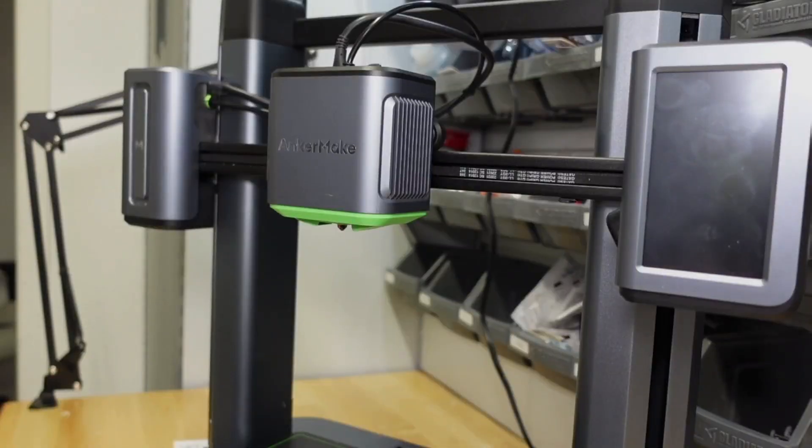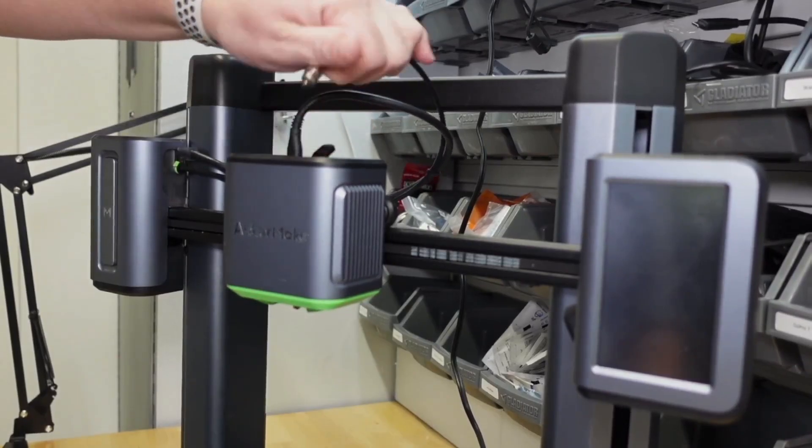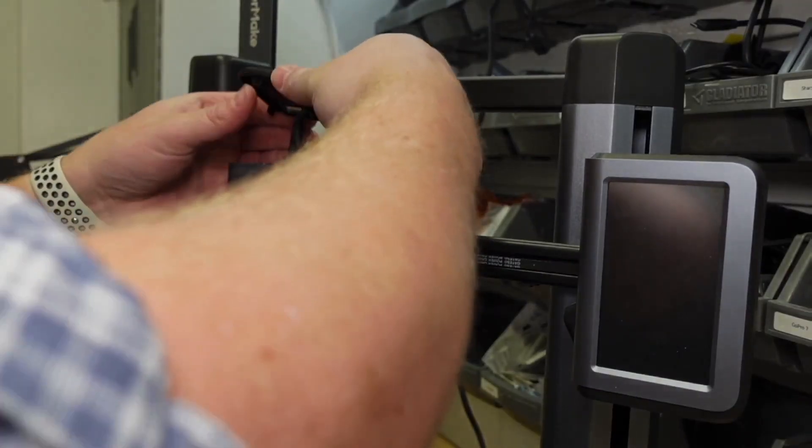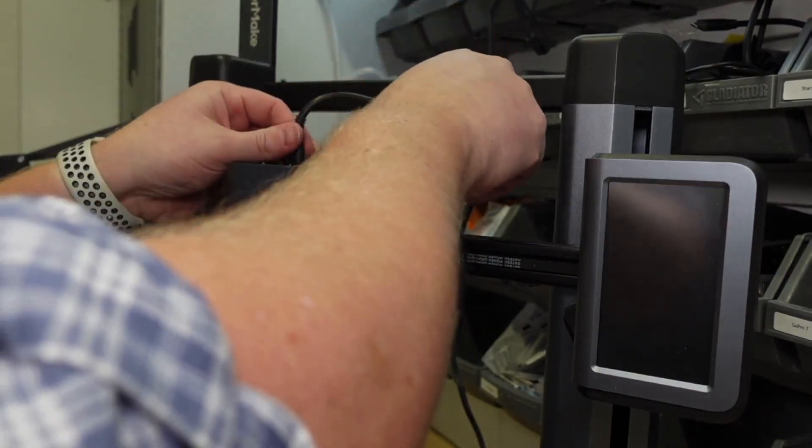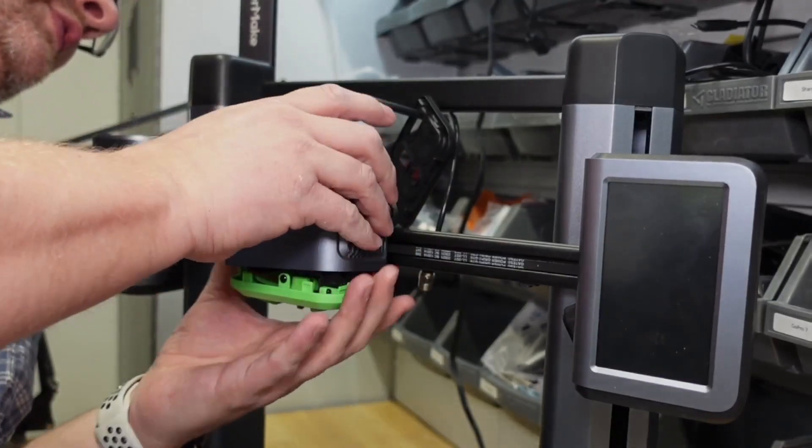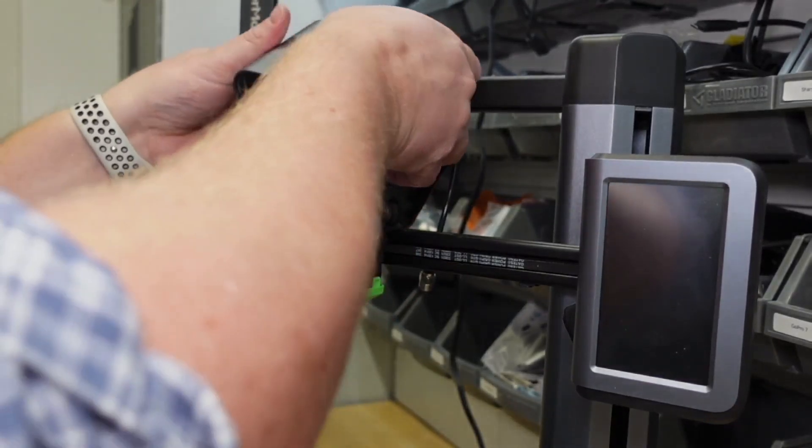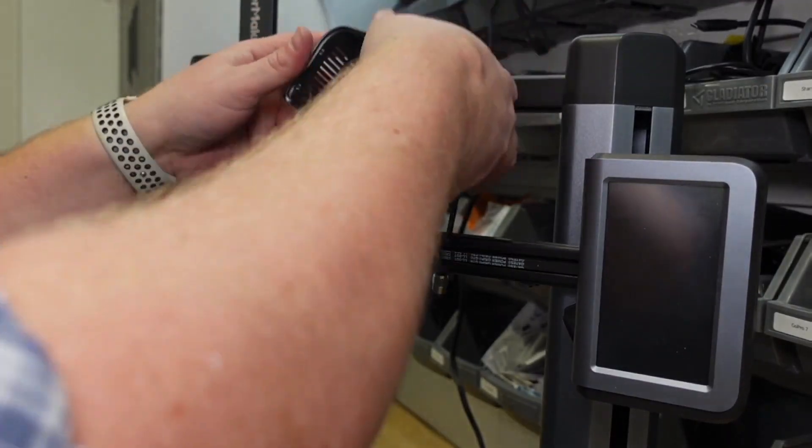I found it was easiest to remove the filament tube, then the top cover, then the front cover, and then the bottom cover of the extruder housing.